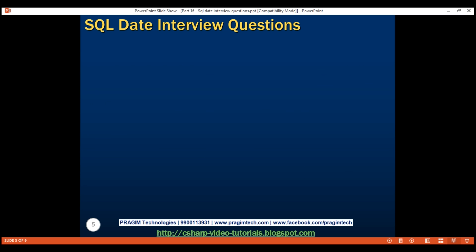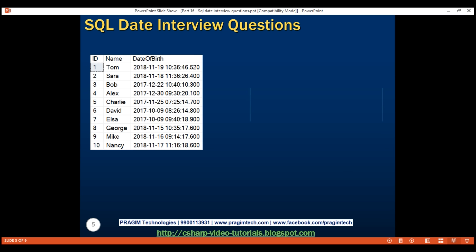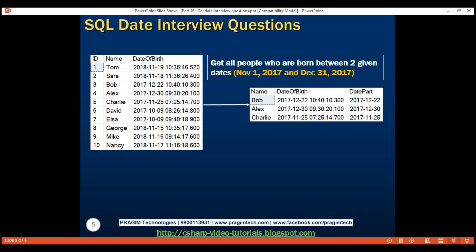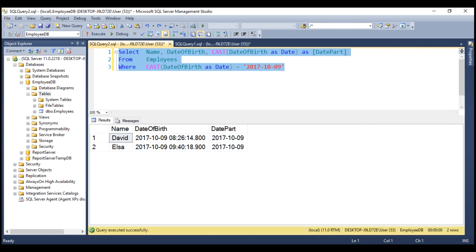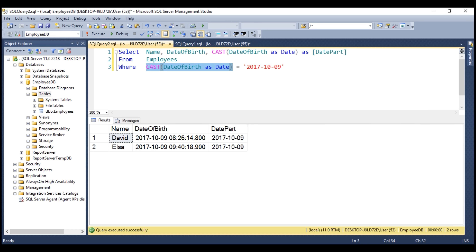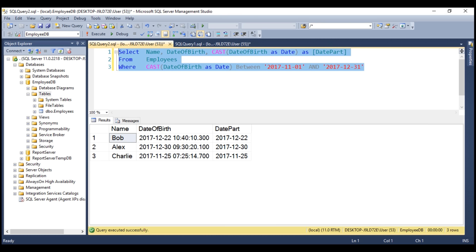Now let's answer our second question: write a SQL query to get all people born between two given dates — for example, all people born between November 1st 2017 and December 31st 2017. This is easy to achieve. We have already converted the datetime value in the date of birth column to just the date value. We want this date value to be BETWEEN 1st of November 2017 and 31st of December 2017. There we go — we have all the people born between the two given dates.